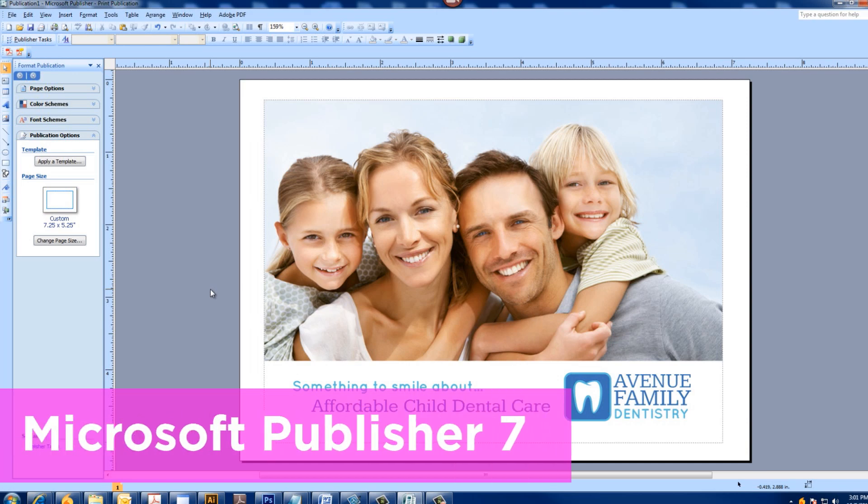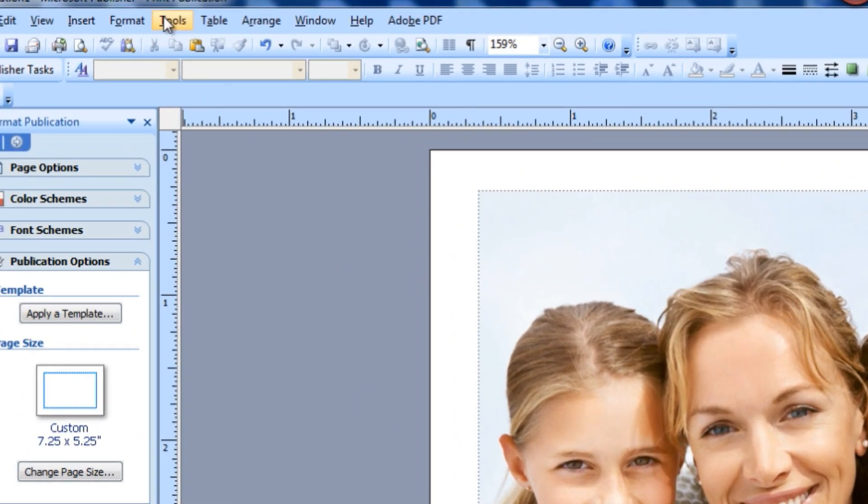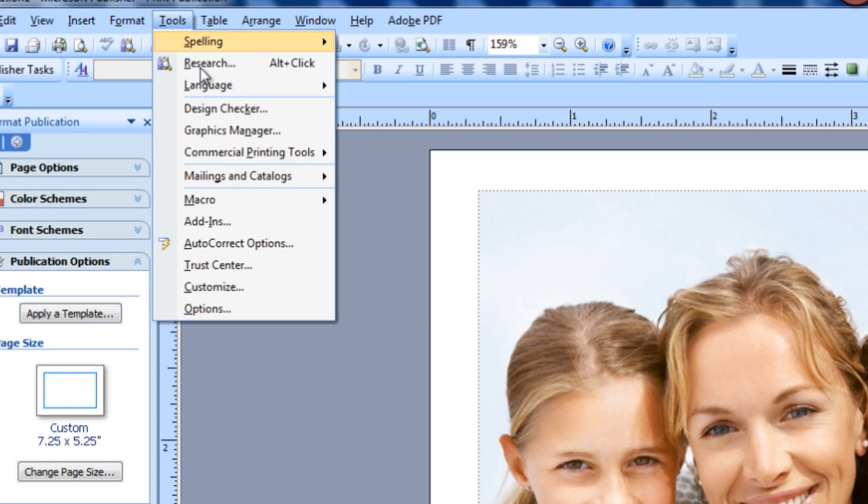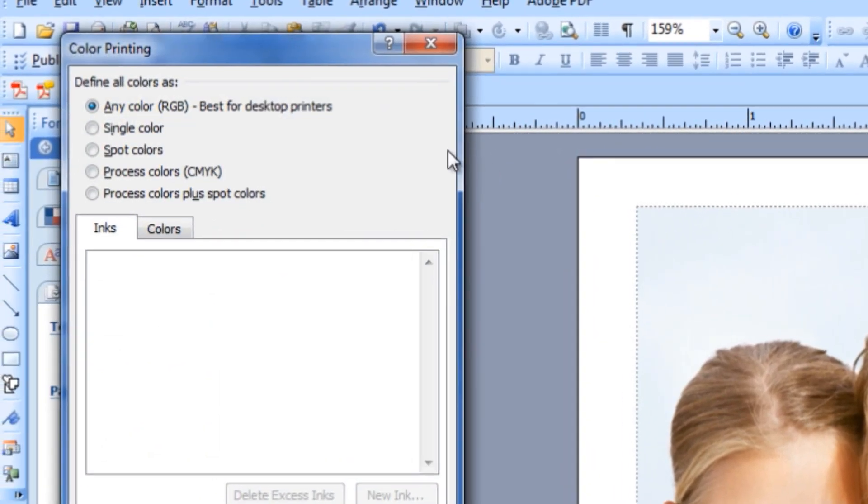In Publisher 7, the process is very similar. Go to Tools, then Commercial Printing Tools. Again, choose Process Color CMYK.